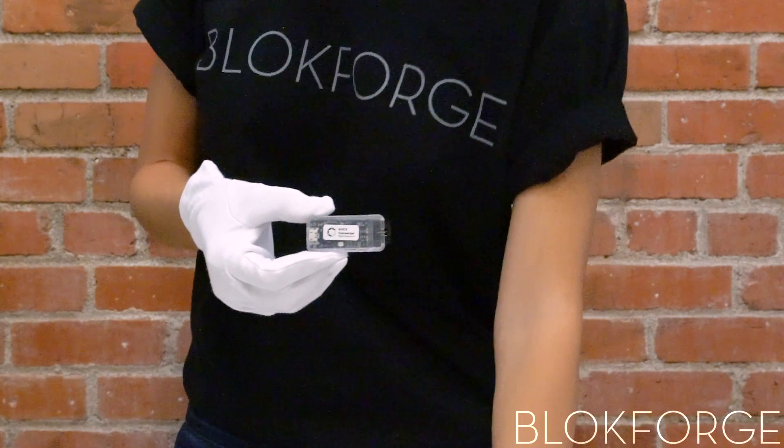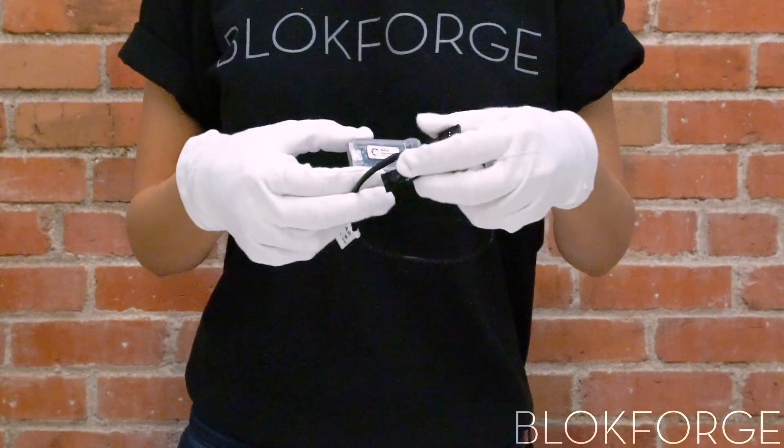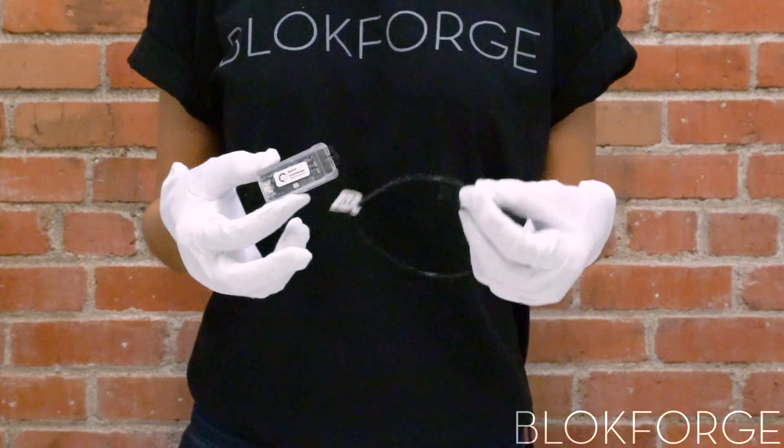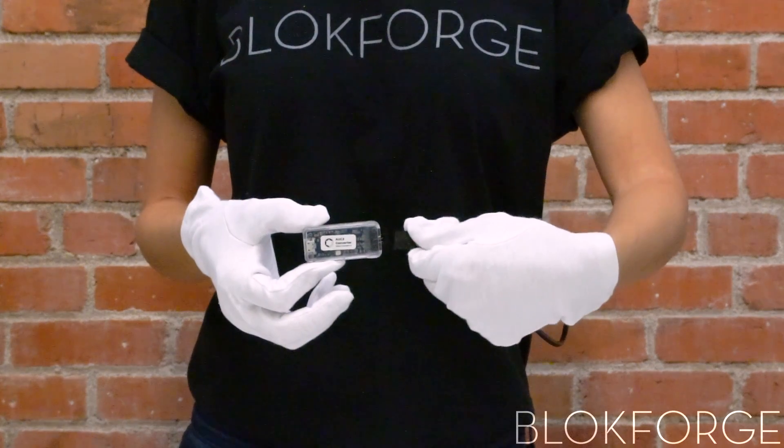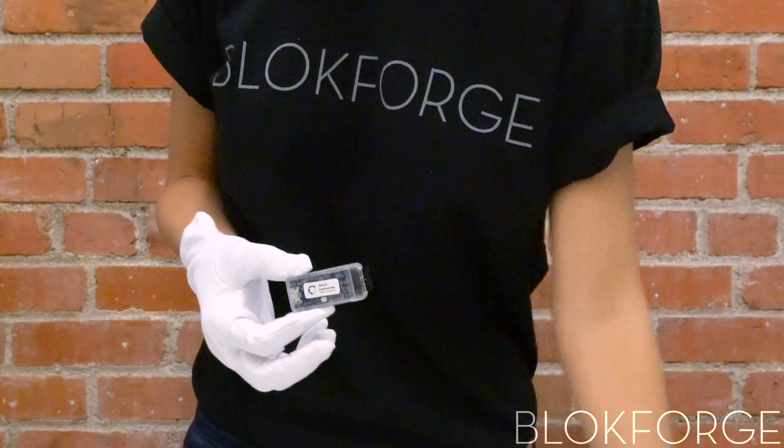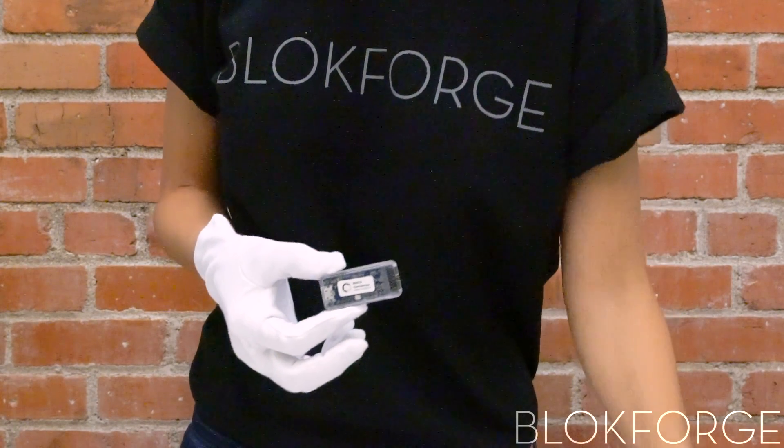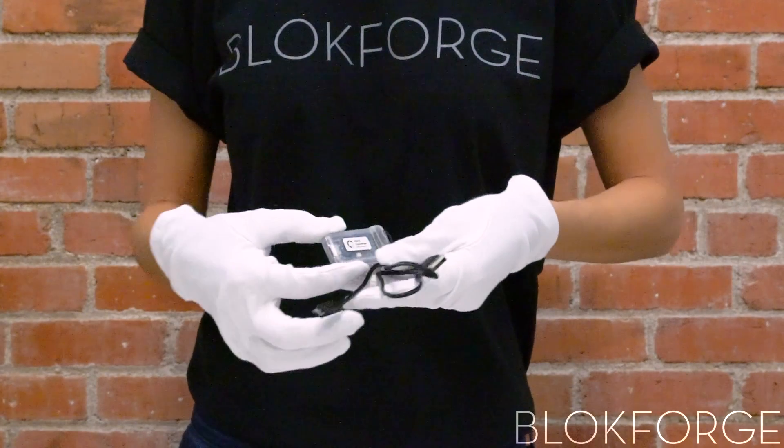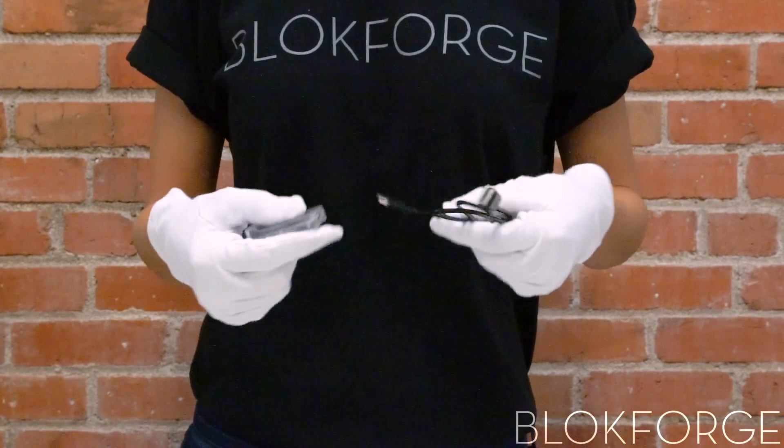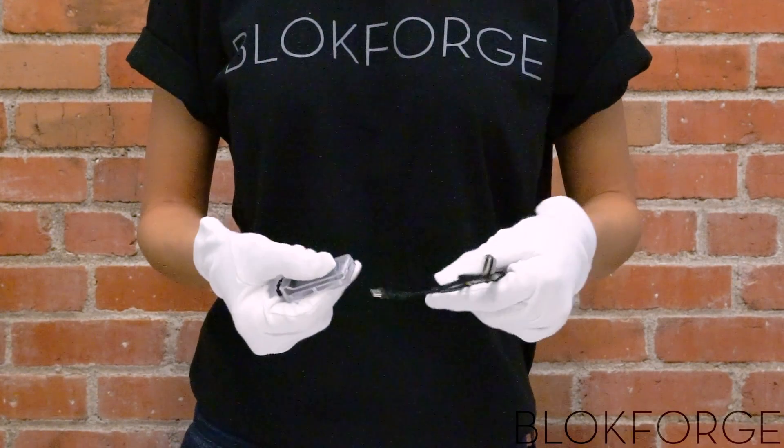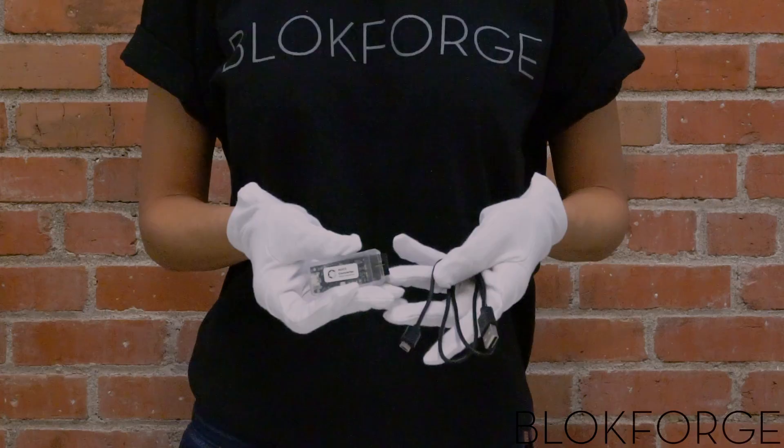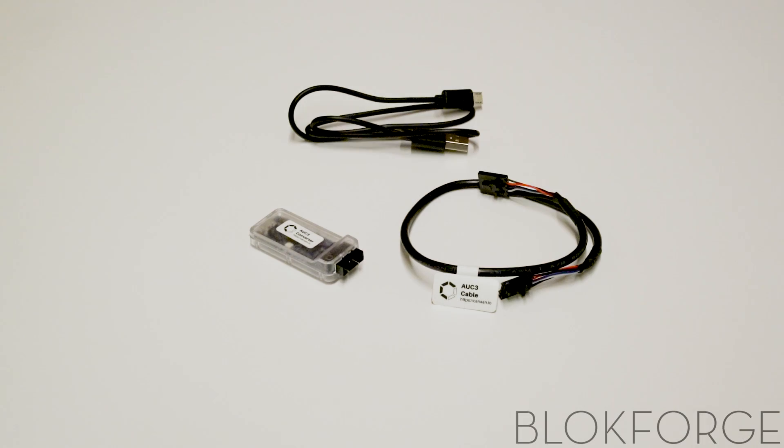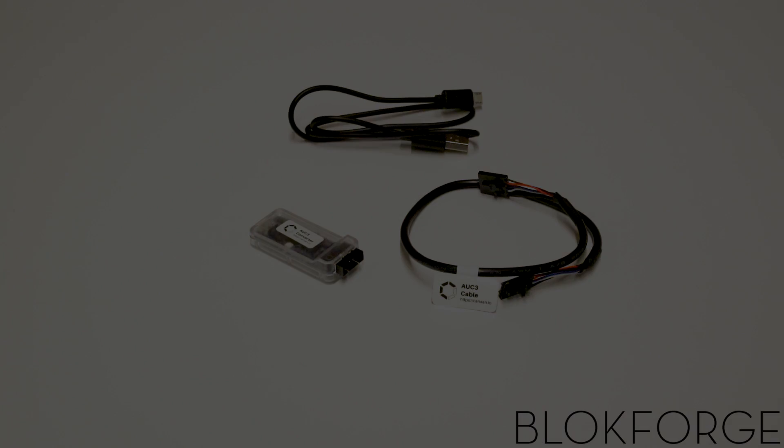To connect your miner to your Avalon controller, you will need an AUC3, an AUC3 cable, and a micro USB to USB cable. A single AUC3 may connect up to 5 Avalon miners.